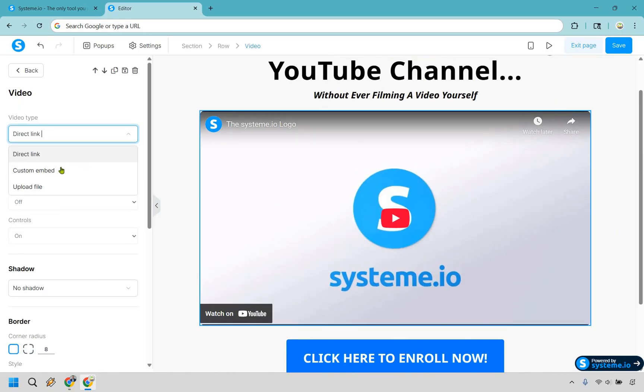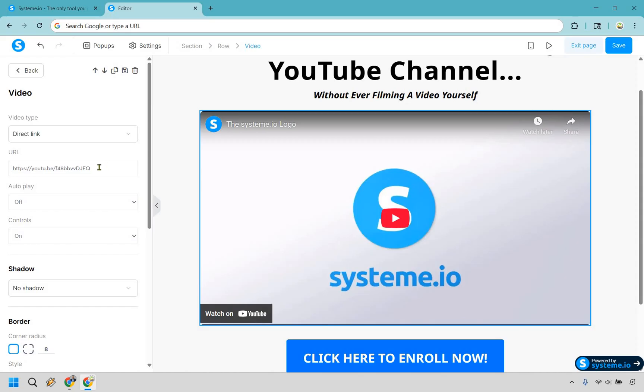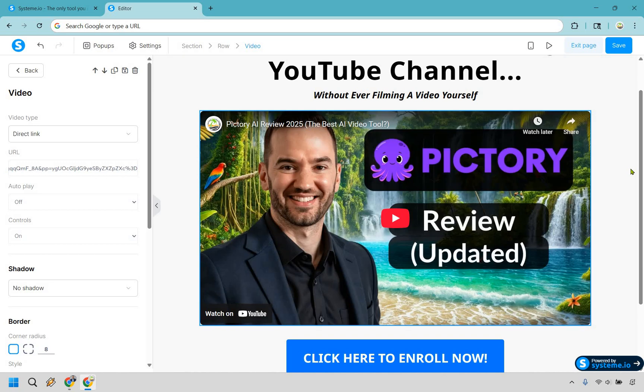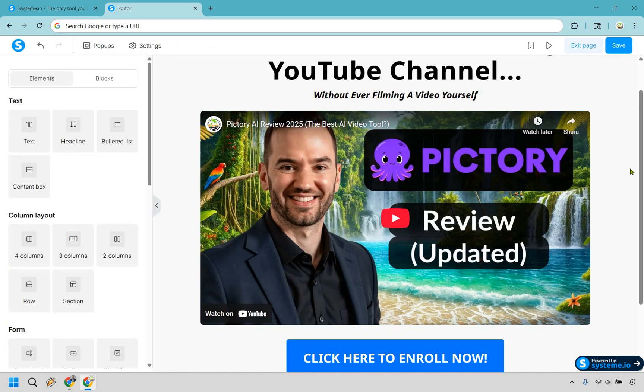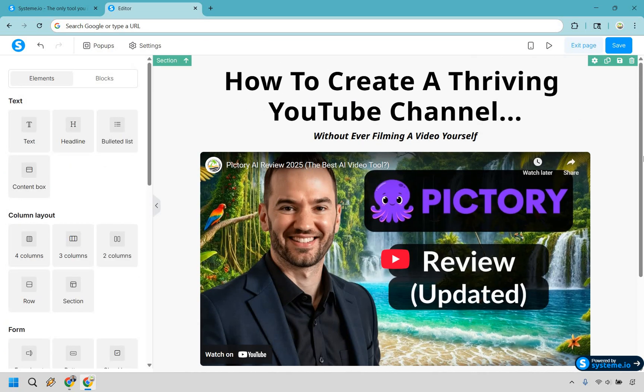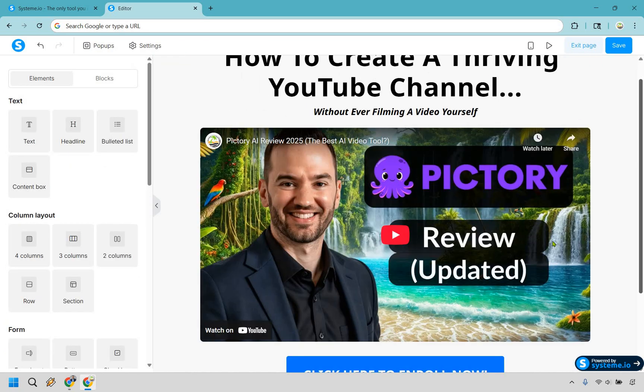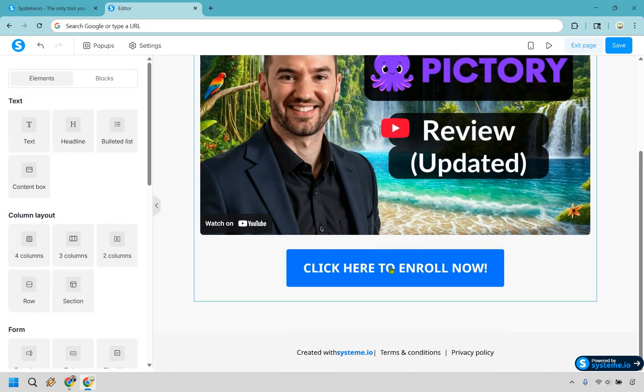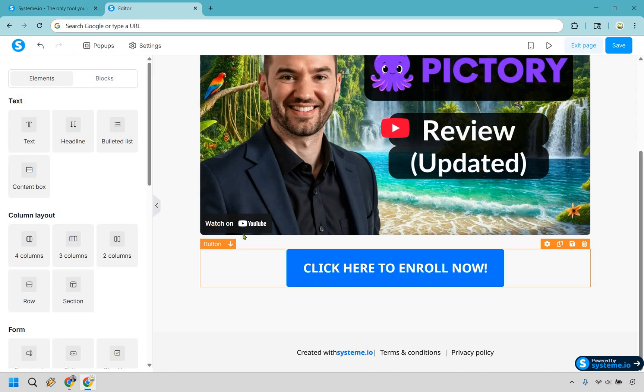Now what we want to do is add a video. So we can do a direct link. You can do custom embed or you can even upload it. I have a video of this, so I'm just going to get it very quickly. I assume you know how to get a YouTube link, right? So I'm going to do that and paste it in one moment. I am back. Let's paste it in. And just like that, there I am. So there's going to be my review right there. And this is going to be the button.